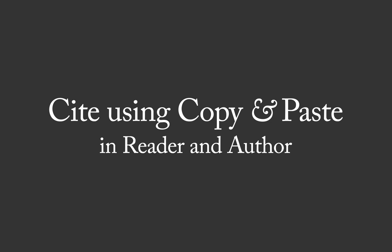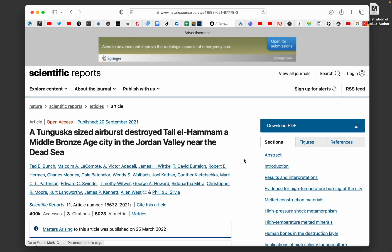How to cite using copy and paste in Reader and Author. So I'm in the website nature.com. Click download PDF.